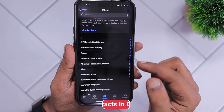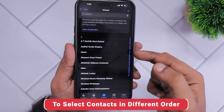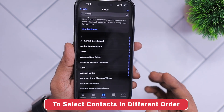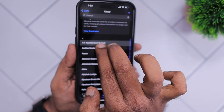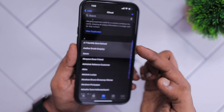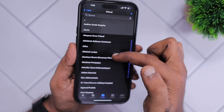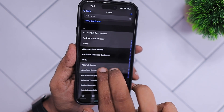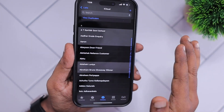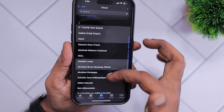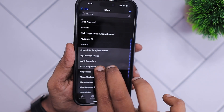If the contacts you want to delete are not in straight order — for example, contacts starting with different alphabets — you can use the same two-finger gesture, then take your hand away and use one finger to scroll up a little bit, and then use the two-finger gesture again to select more contacts. As you can see, the three contacts in between haven't got selected.